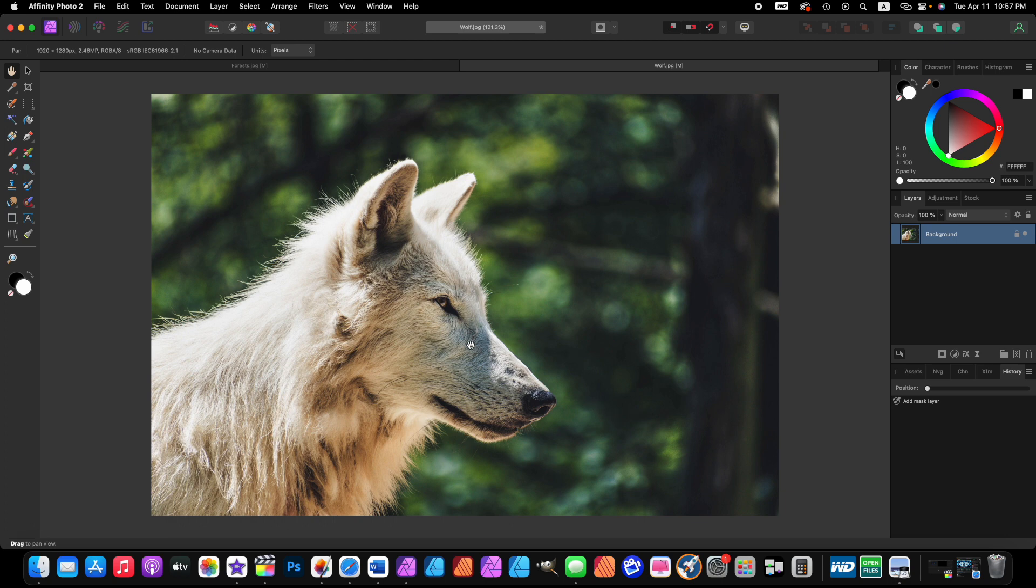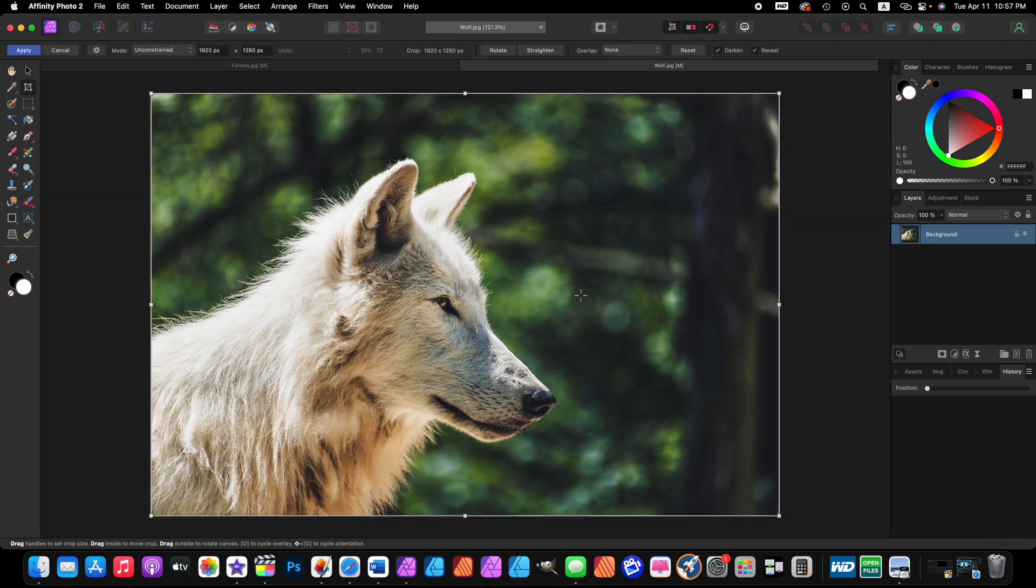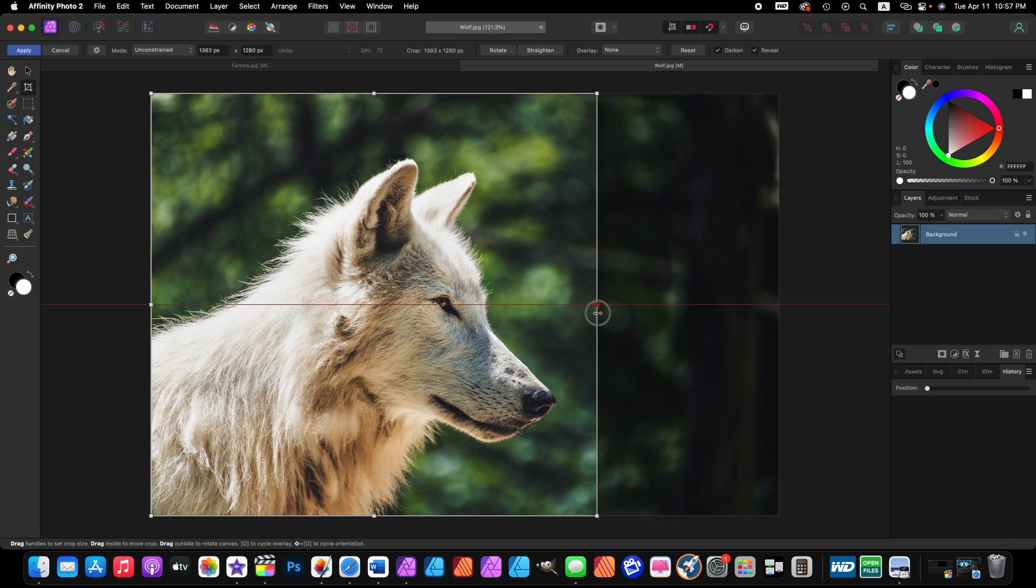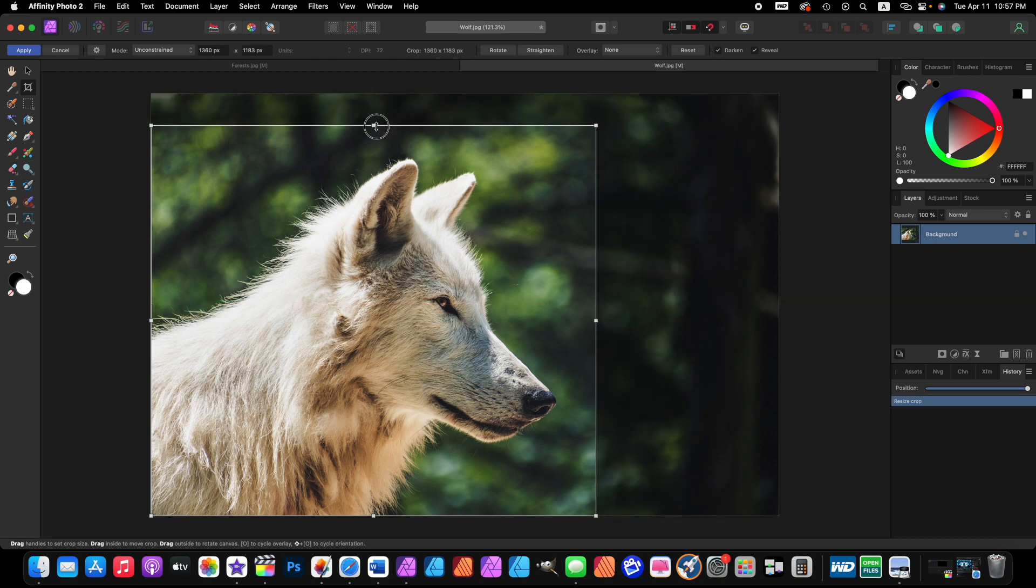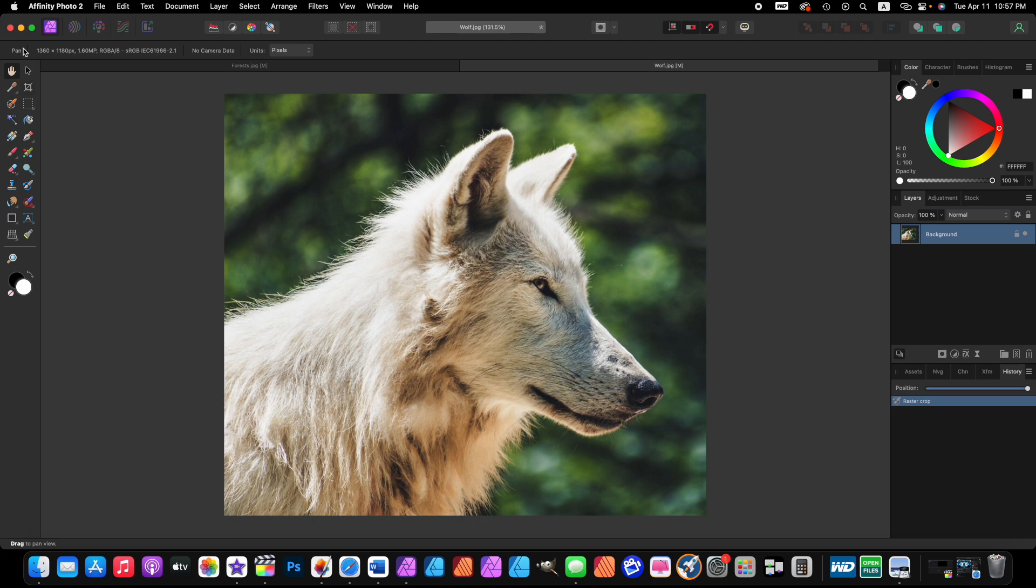First thing we want to do with our wolf picture, we want to crop the image. So press the C key on your keyboard, let's crop the image just like that, press the apply button.